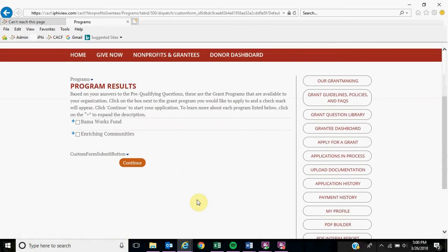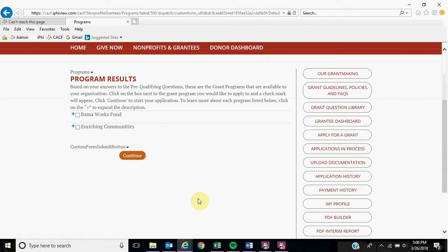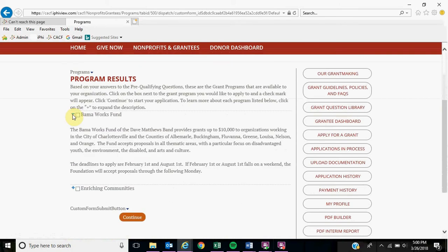The program results will show you which programs you are eligible to apply for. If you click the plus sign, it will give you more information about the grant program such as the funding limit, the areas they serve, as well as the deadlines.